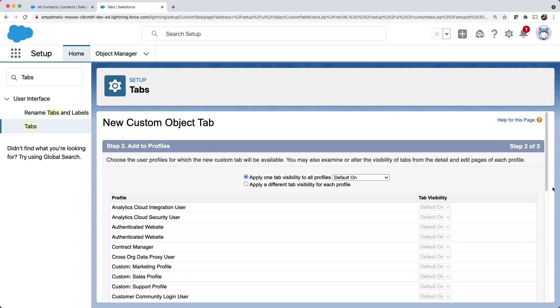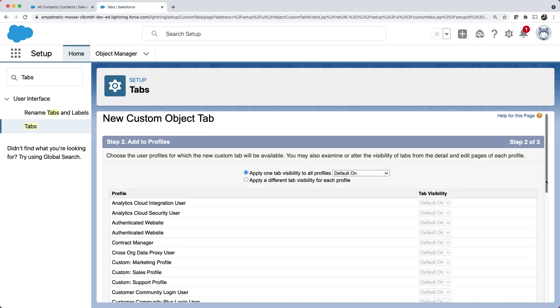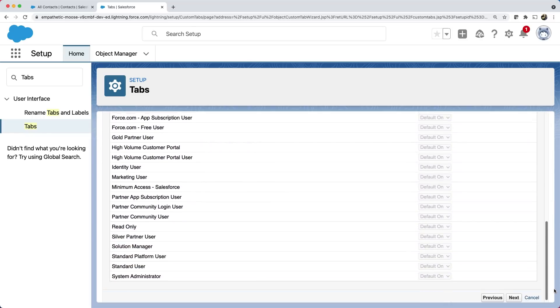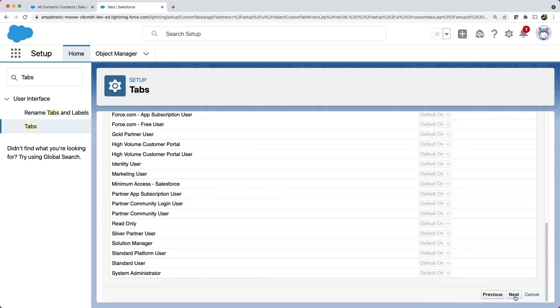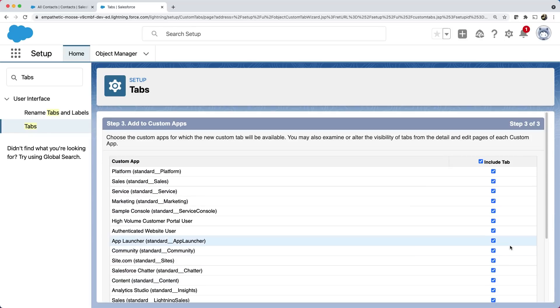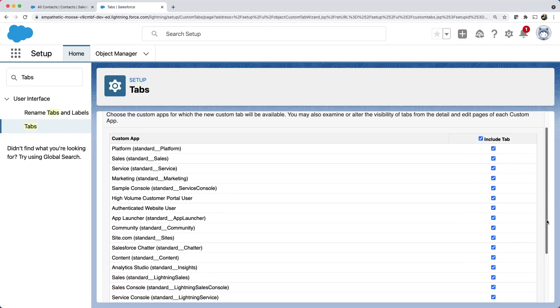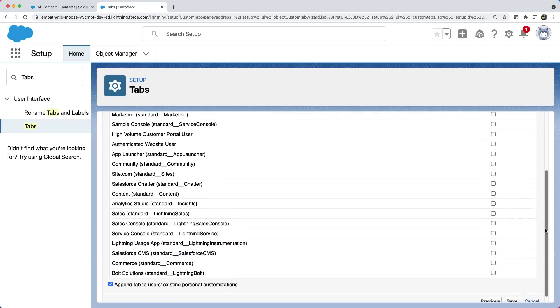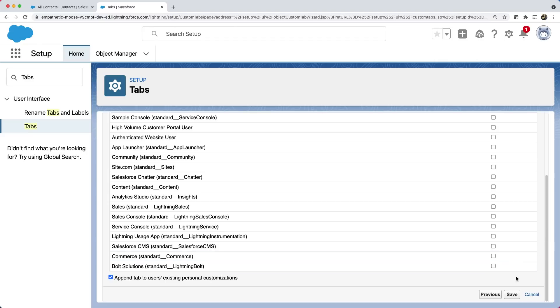In this step, you can select who all can see your tab. You can learn more about this in our fifth video, which is about security. The default is on for all. So, let's stick to the default and click next. You can add this tab to an app. We haven't created our app yet. So, we will not add it to any of the apps by unchecking this include tab. Let's click save and you can see that our tab is created.